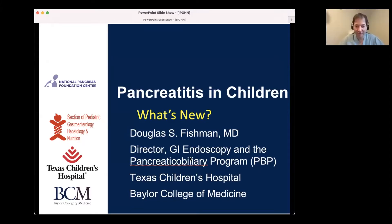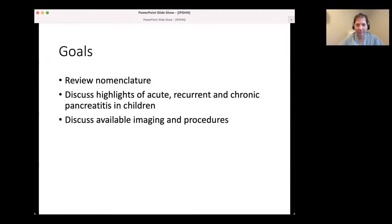Thank you so much for the opportunity. I hope someday I'll be able to join you for this meeting in person. My name is Doug Fishman, and my talk today is pancreatitis in children - what's new. My goals today are to review some of the nomenclature for pancreatitis, discuss recent highlights of acute, recurrent, and chronic pancreatitis in children, and to discuss available imaging and procedure modalities.